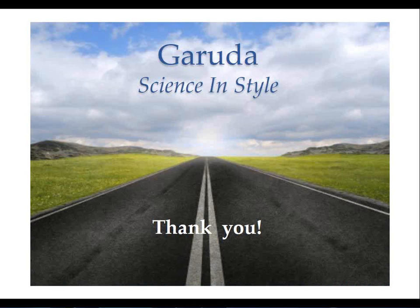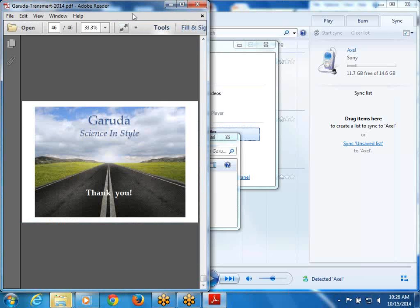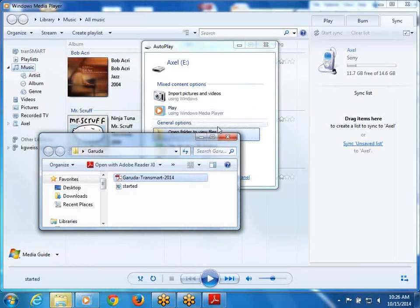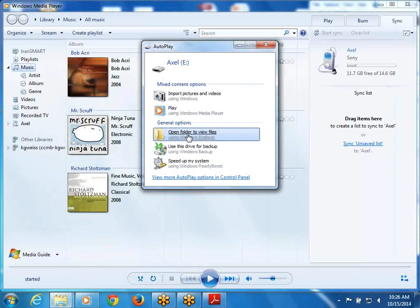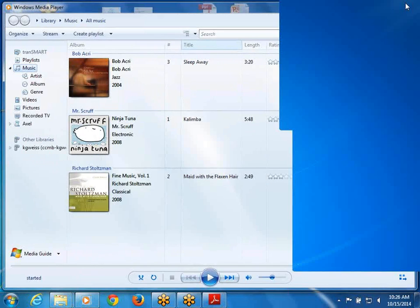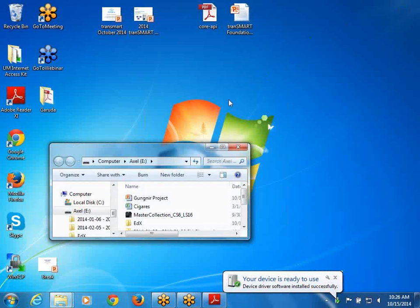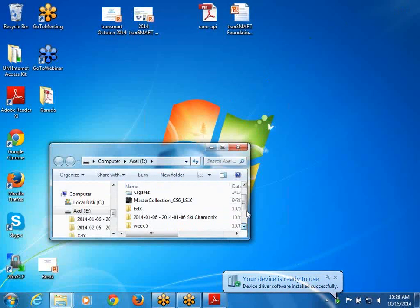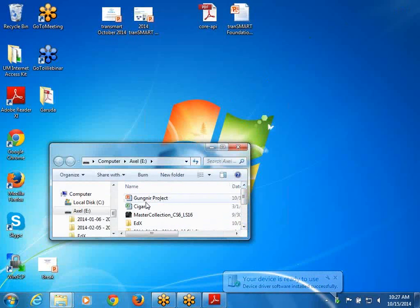I urge you all to discover and navigate on Garuda. The website is Garuda-Alliance.org where you can find all relevant information and links to the Gateway. Thank you all for your time. A question was raised about the platform licensing and source code availability.